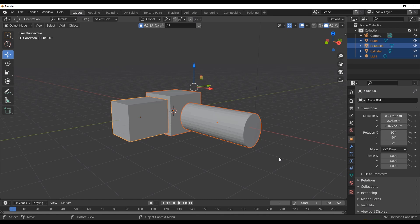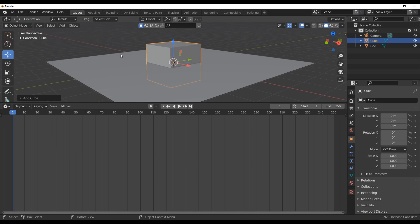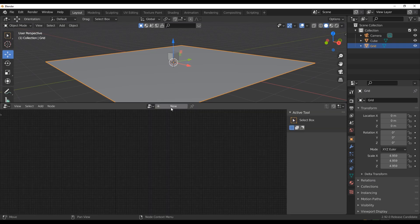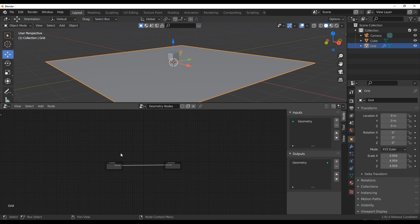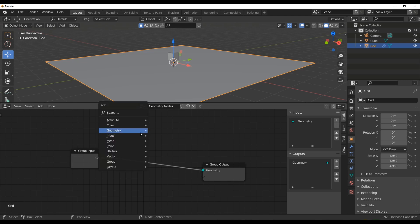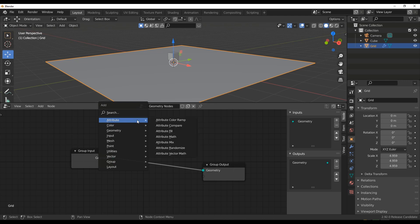Let's talk about the geometry node — it's a brand new thing that everyone is raving about. Let's add a simple cube and bring it down. If you go over to the geometry node section, select the object, and click on New, you have your geometry node right there. Going all the way in, everything looks pretty much the same as it did during the original beta announcement of Blender 2.92.